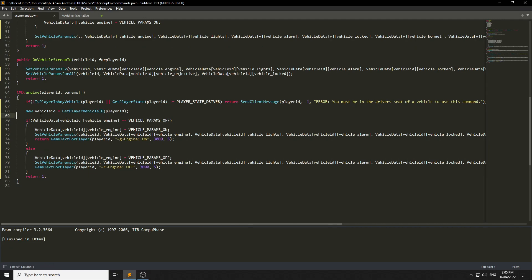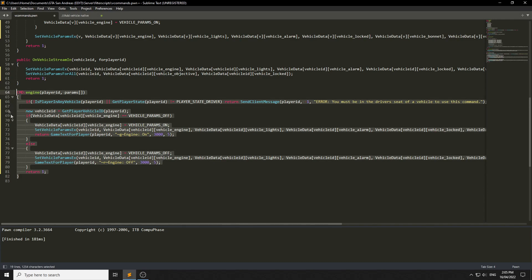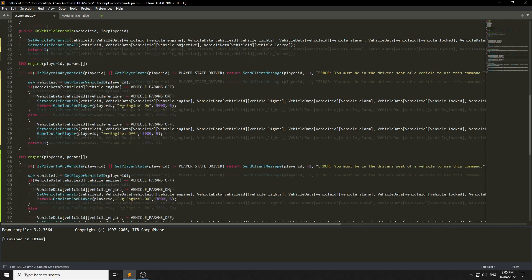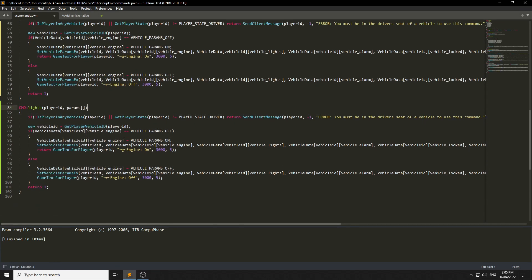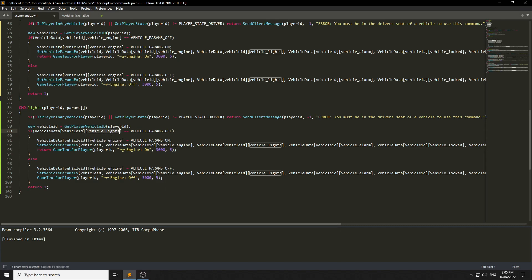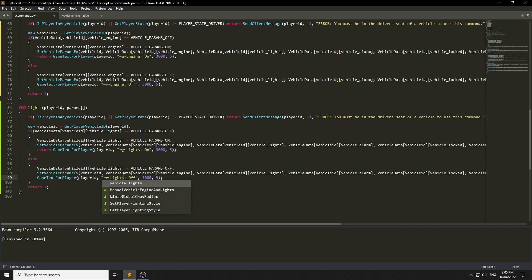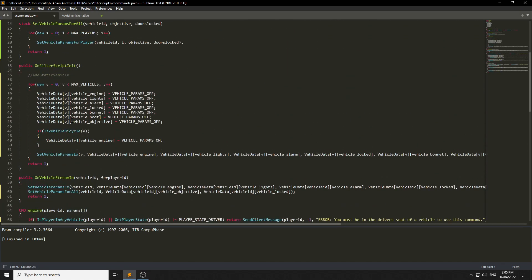We can copy that engine command and make the lights command. They have to be inside a vehicle obviously for the lights. We change the parameter to vehicle lights, and give them 'Lights On' or 'Lights Off' game text. That's the lights done.